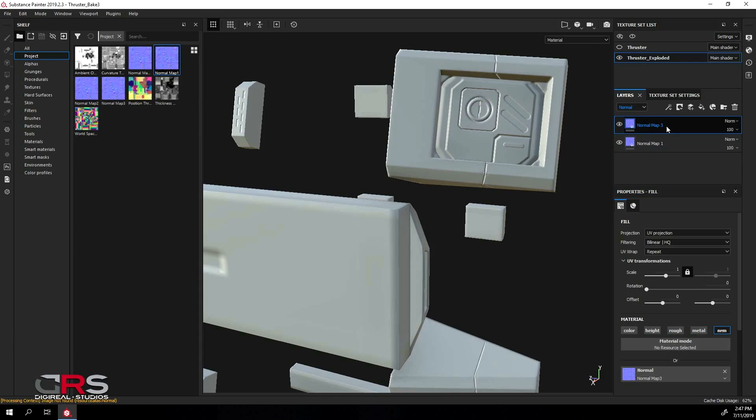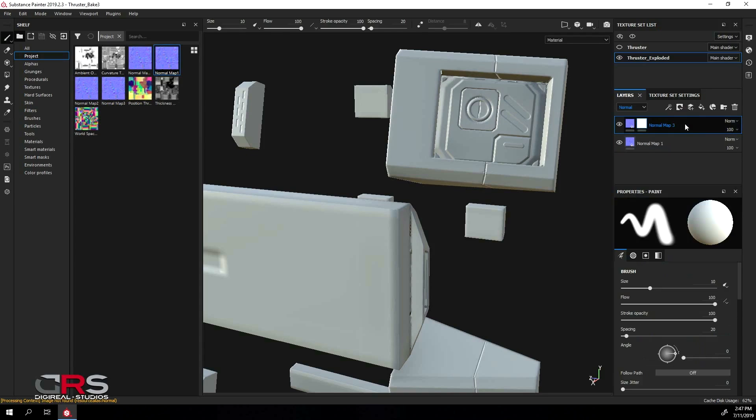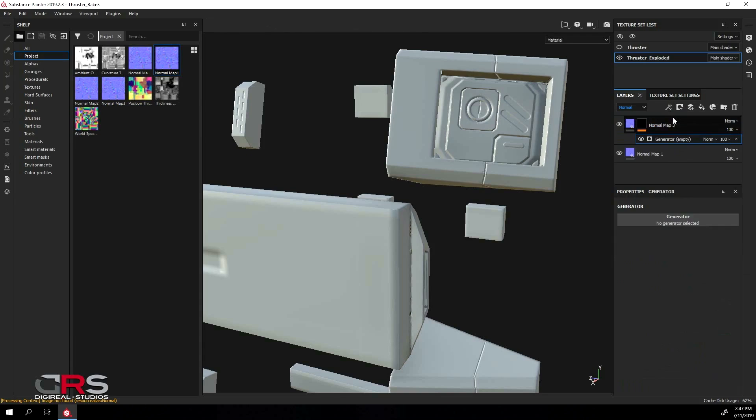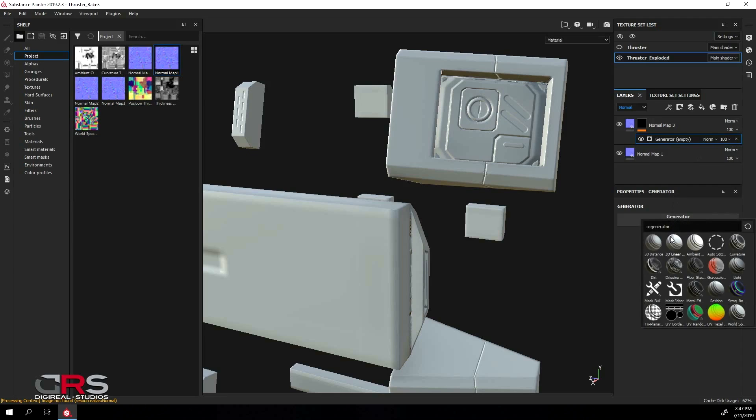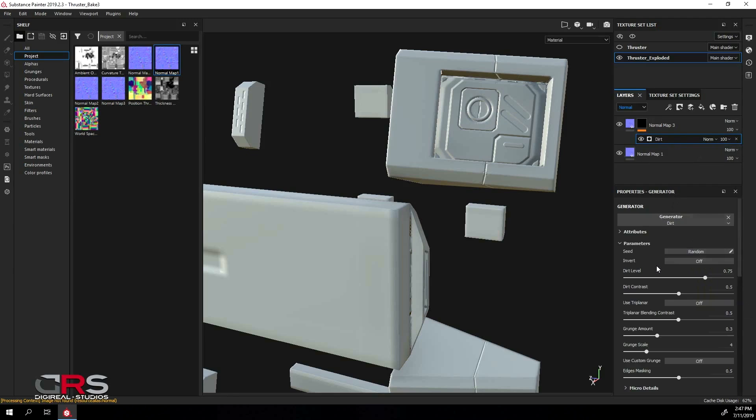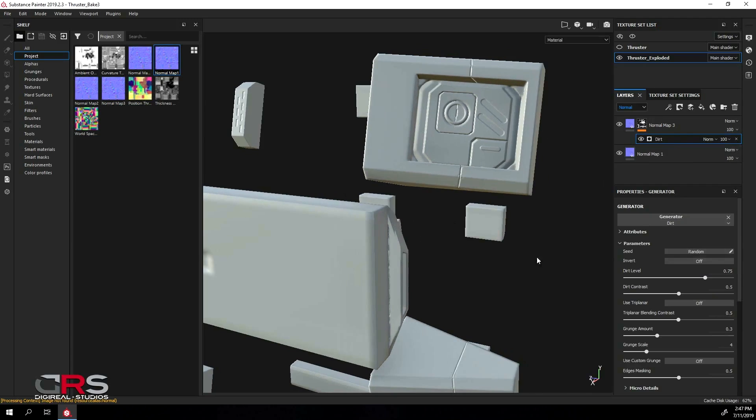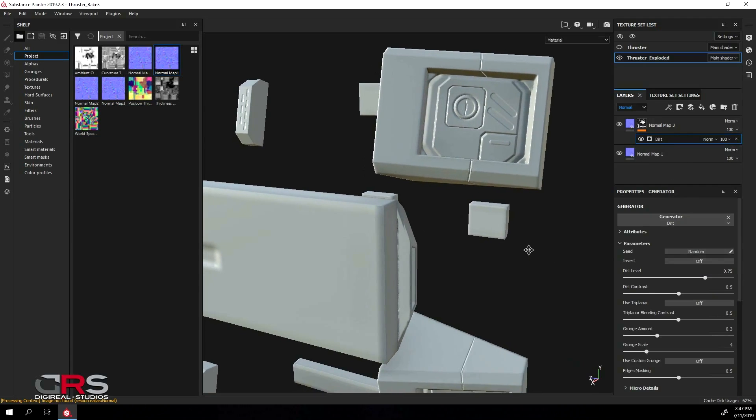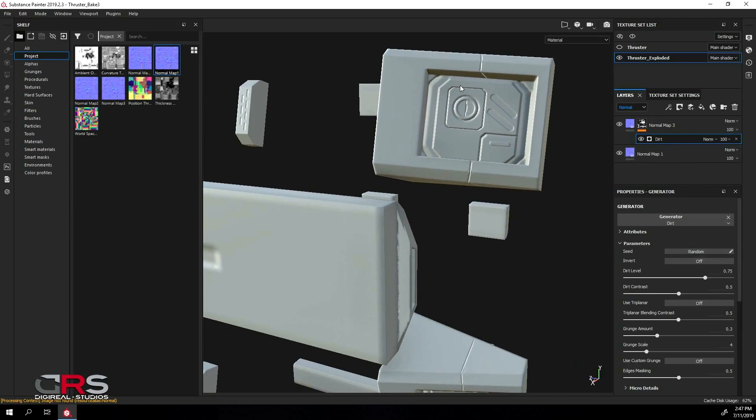Next, select the top layer and add a black mask. Now, add a generator, and choose dirt. You should now see that most of the corner artifacts are fixed, but some areas still need adjustments. Simply adjust your dirt level until you see all the artifacts fixed.